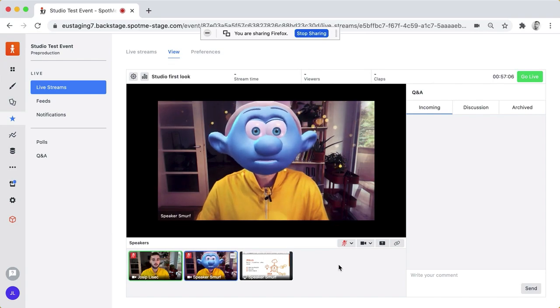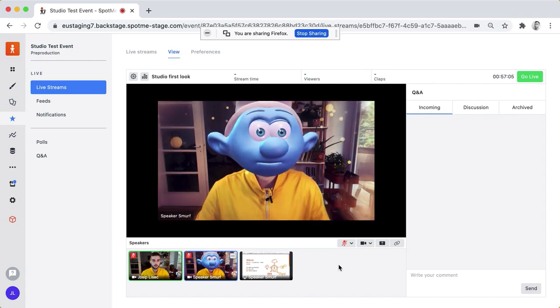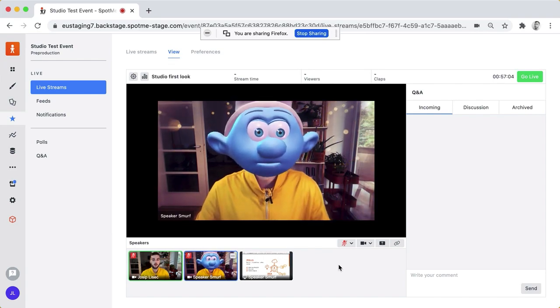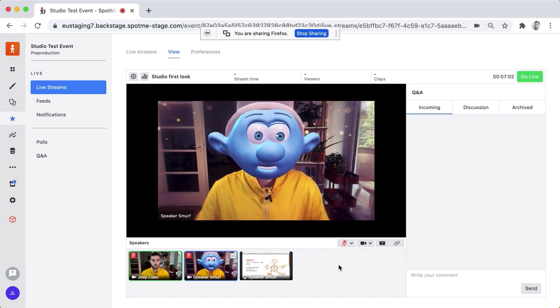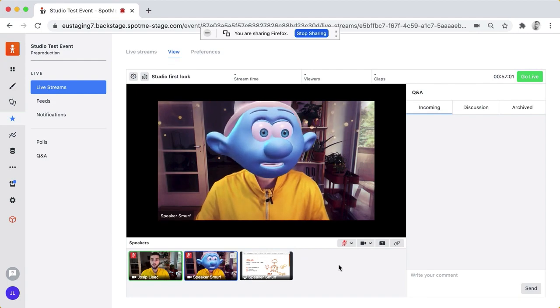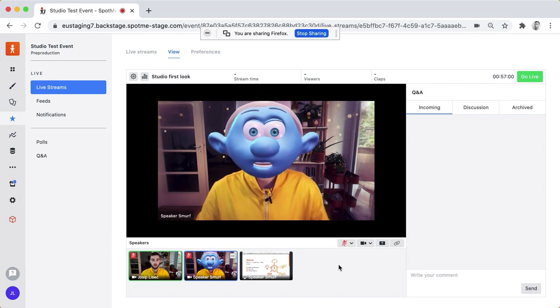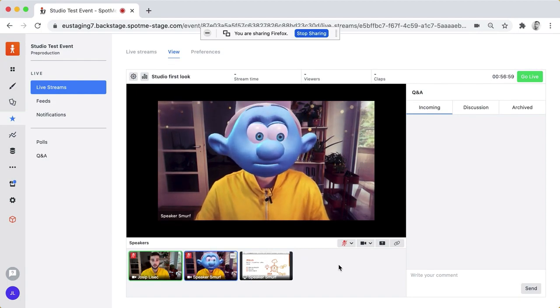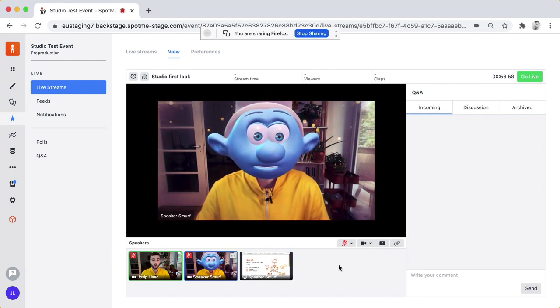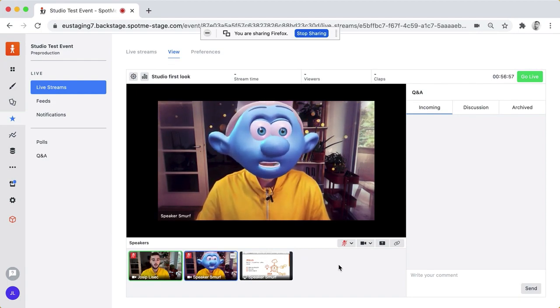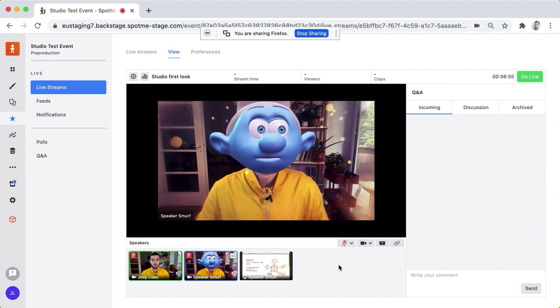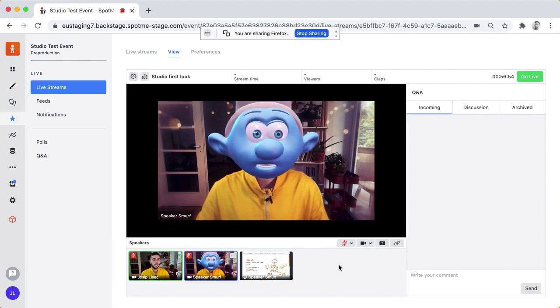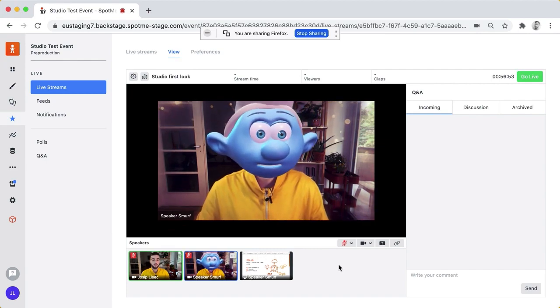We'll be releasing the studio very soon to our SpotMe Anywhere customers so you'll be able to use it to run your virtual events on your own and there's a couple of other things that we are still working on that we'll be adding to the studio.